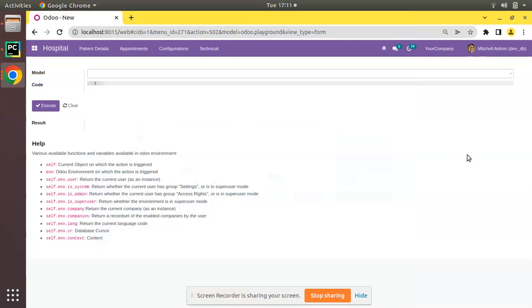Hello, good morning all. Today in this video we are going to discuss how to access a value from settings in Odoo. Currently on screen you are seeing our version 15 community edition where we are continuing our Odoo 15 development tutorials. What we will be discussing is how to access a configured value from settings and use it inside the code.